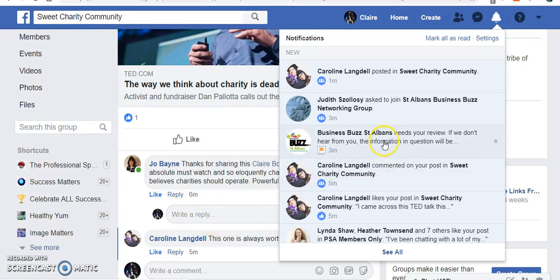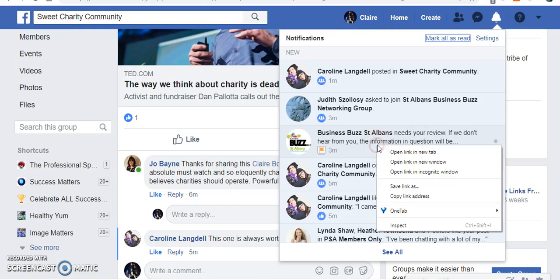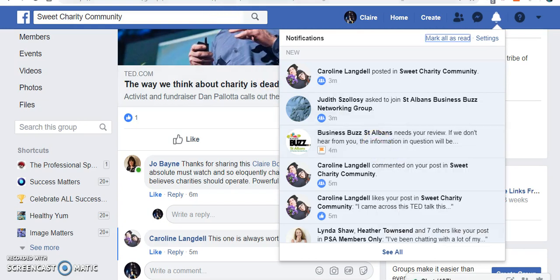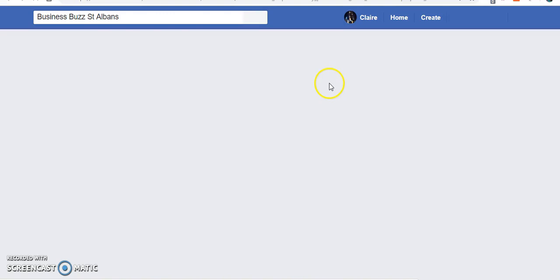You may have received a notification from Facebook about your business page and it looks something like this. It needs your review. If we don't hear from you, the information in question will be changed. I'm just going to open it in a new tab and we will see what happens.